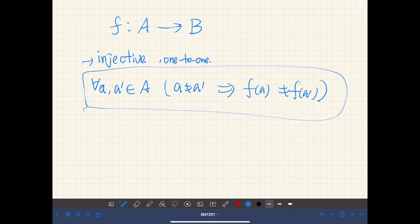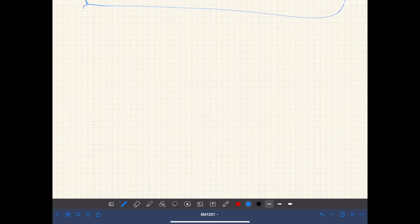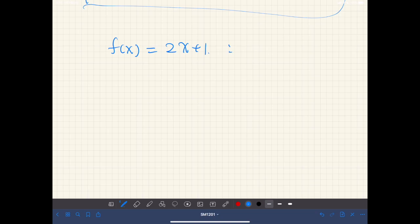In this video, I would like to explain how to prove a given function is injective or not. Consider a simple example: let's say we have a function f of x equal to x plus 1, where this function maps from the set of real numbers to the set of real numbers. This function is indeed an injection, but how can we prove this?